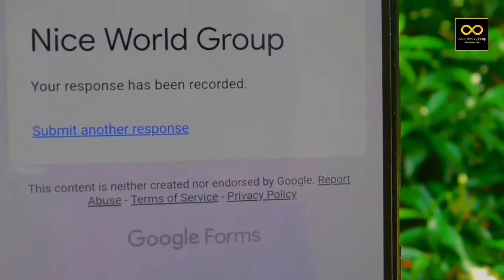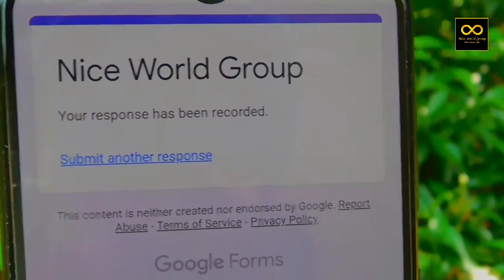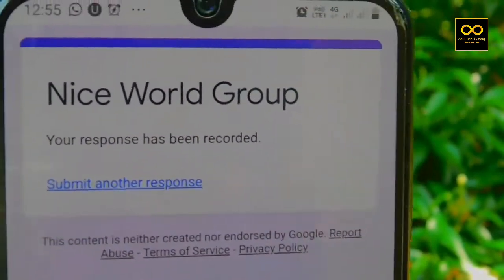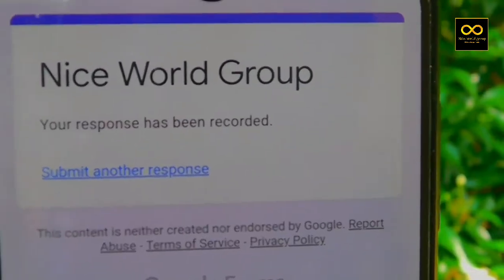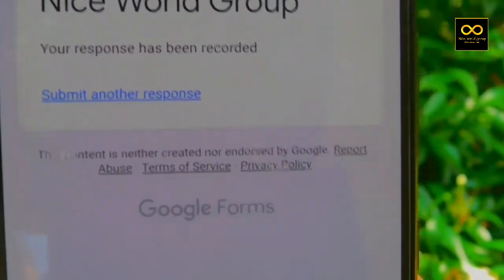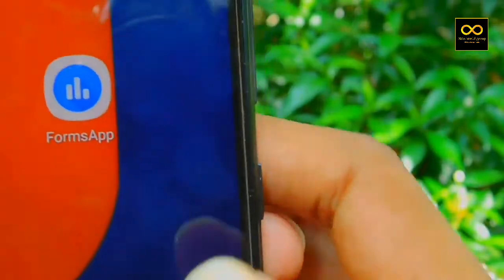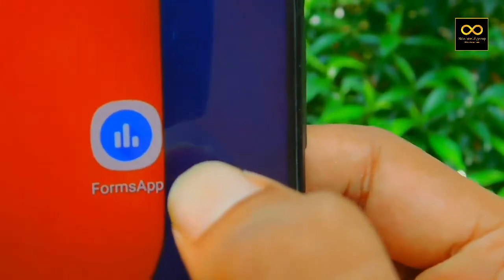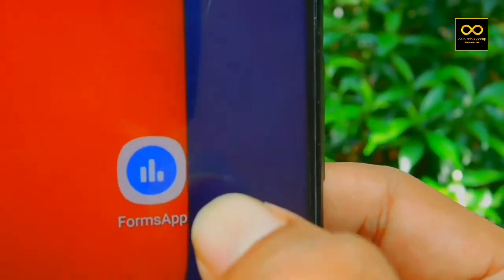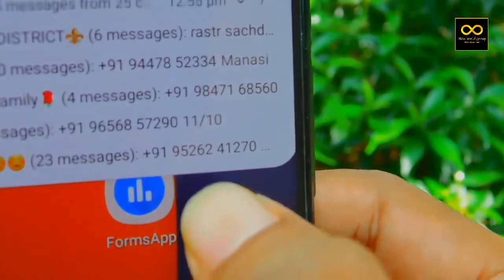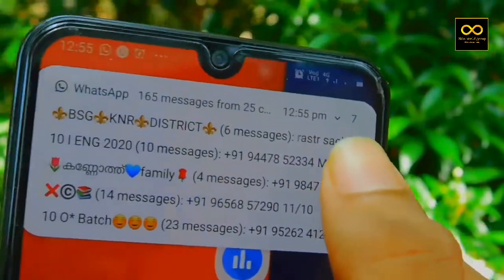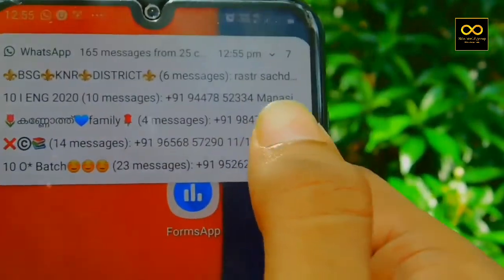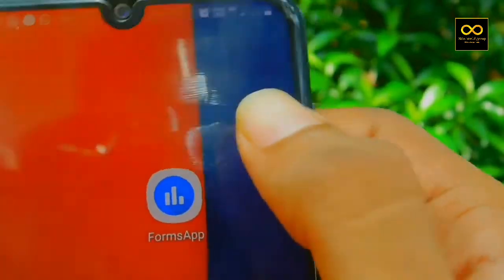If you submit the three filled fields and submit it, your response has been recorded. If you submit it in your application,